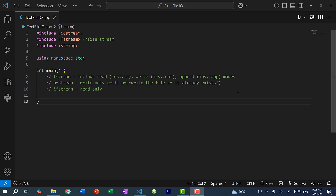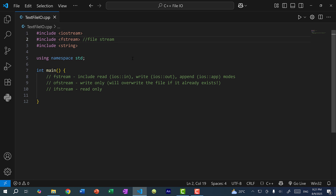Hey there, hope you're having a wonderful day. So in this video, I'm going to show you how to read and write to a file, and for that we're going to be using the fstream or file stream. So similar to how we use iostream for cin and cout, we need to use the fstream for file handling.